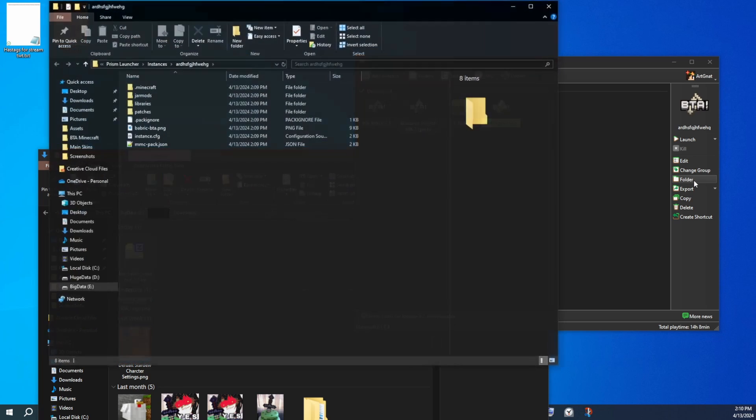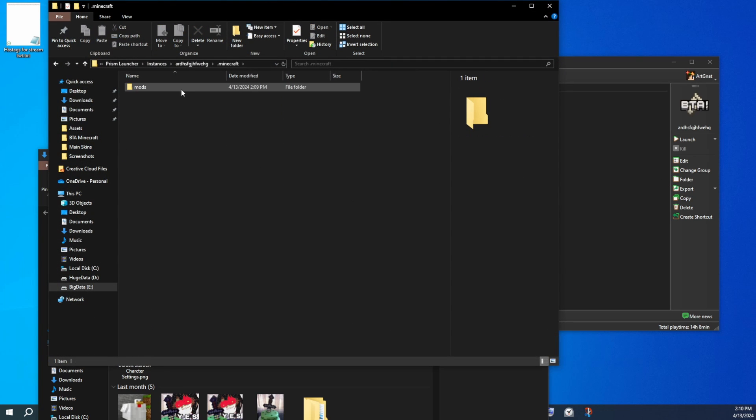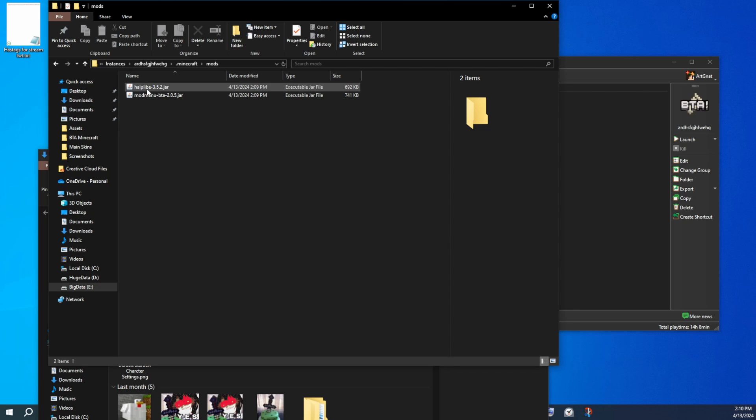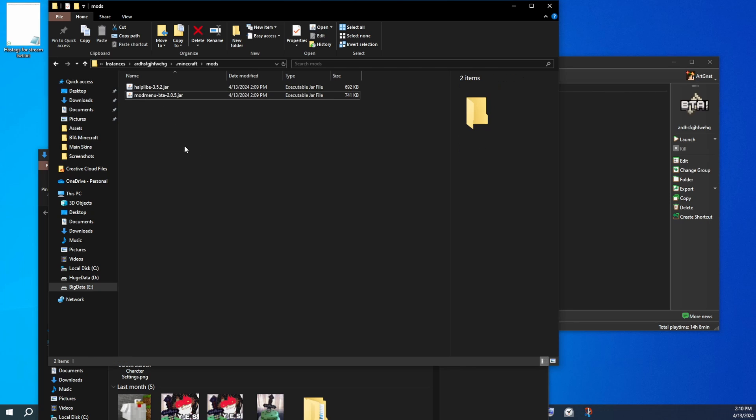So if you click on the folder for the instance, go to Minecraft, and then mods. There are two mods in here by default. These don't do anything necessarily right now. HalpLib is a library mod that other mods, pretty much almost all the community mods, are dependent on. And then there's mod menu, which is also packaged in here, which just gives you an in-game menu to see all the mods.